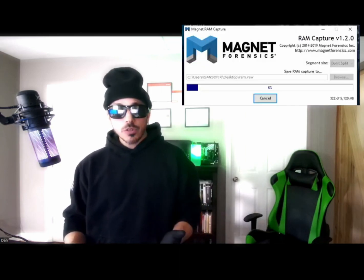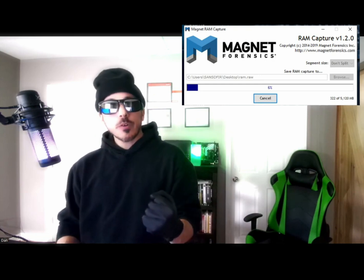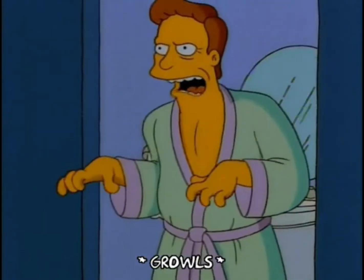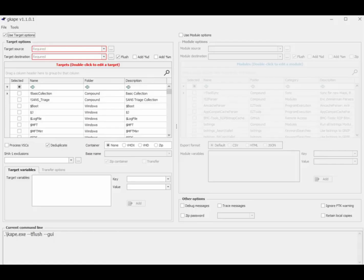The tools helping us in this first section: for memory acquisition we'll use Magnet RAM Capture, which captures evidence straight out of memory and turns it into a RAR file. Then we use Encrypted Disk Detector to check for disk and volume encryption. Once we know if volumes are encrypted, we jump into creating a quick triage image of the system using a program called CAPE, and then begin our preliminary analysis.